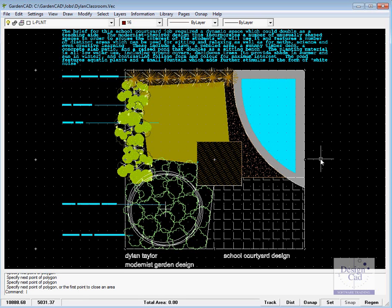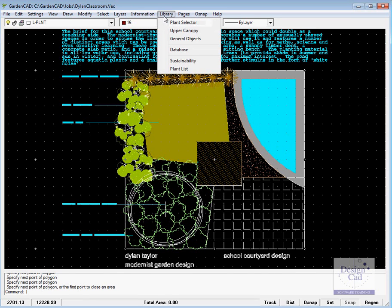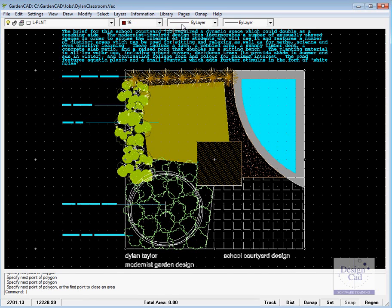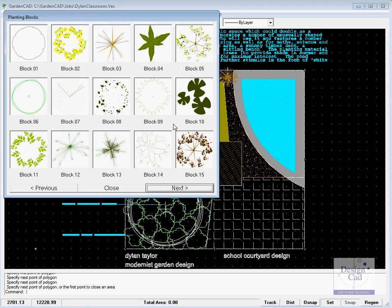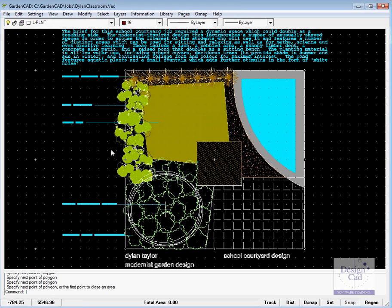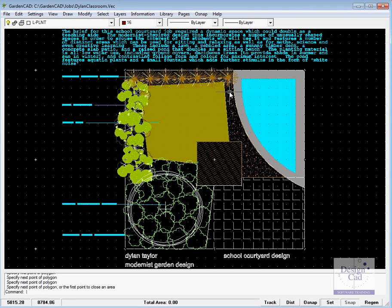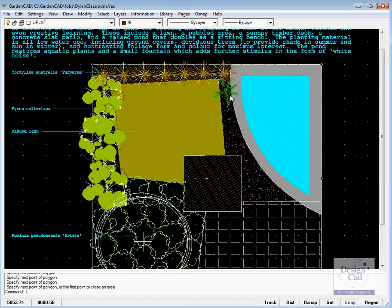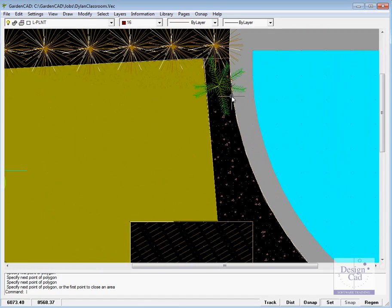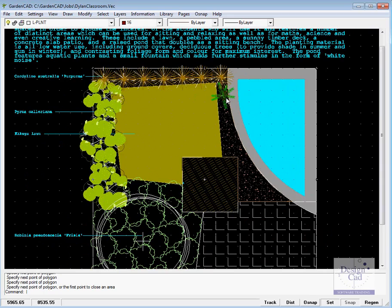We put plant symbols in via our library and our plant selector and there's a wide variety of symbols there so we can pick say block 3 and just place it somewhere in the design. We haven't got a lot of space here but we'll put it right in there and I'll roll in it using the wheel of the mouse and in we go.